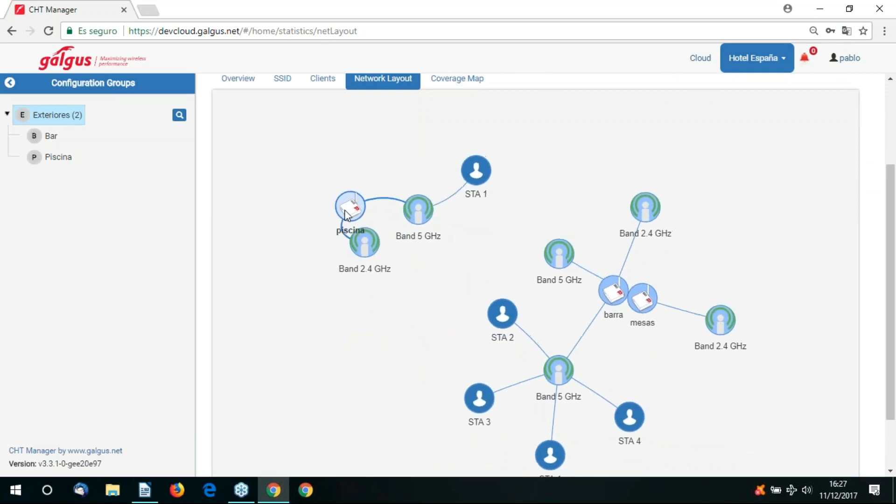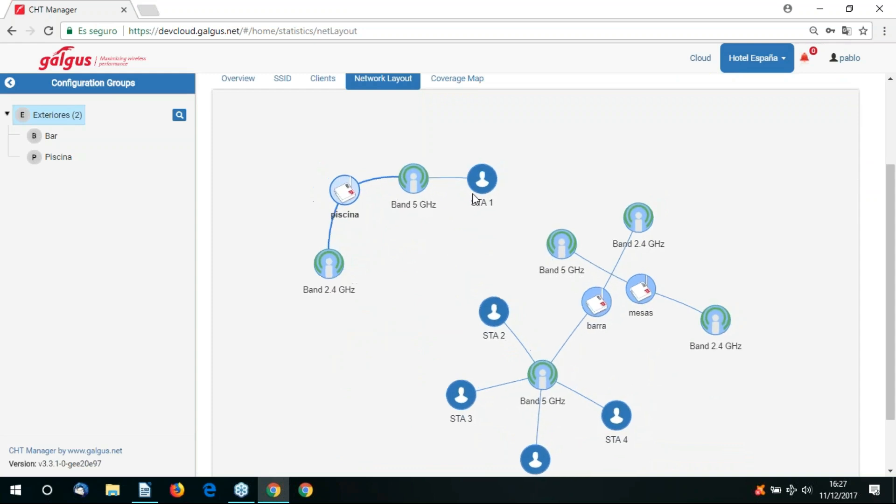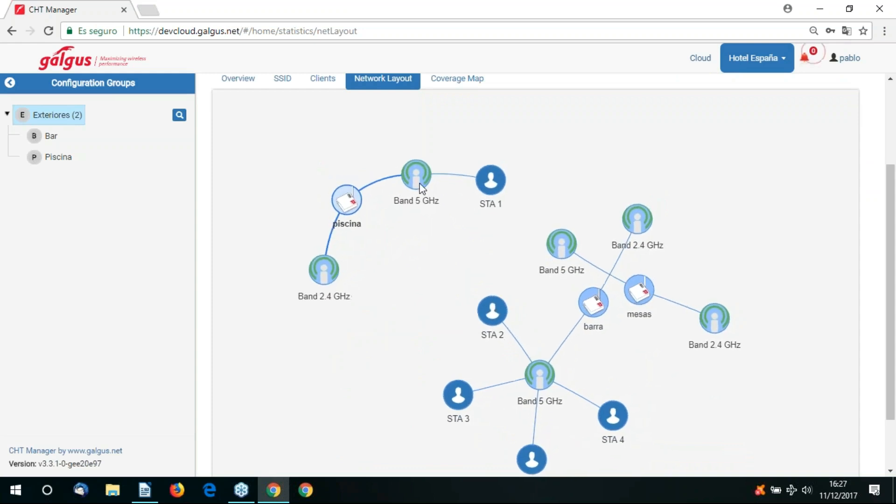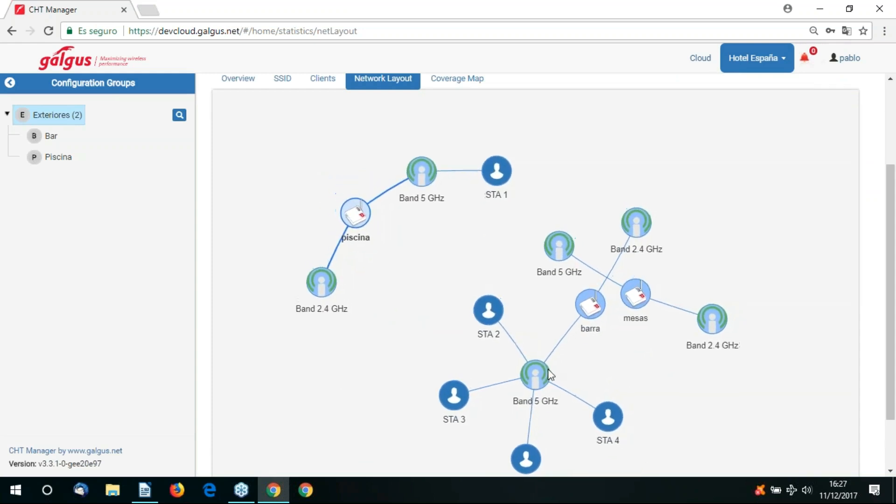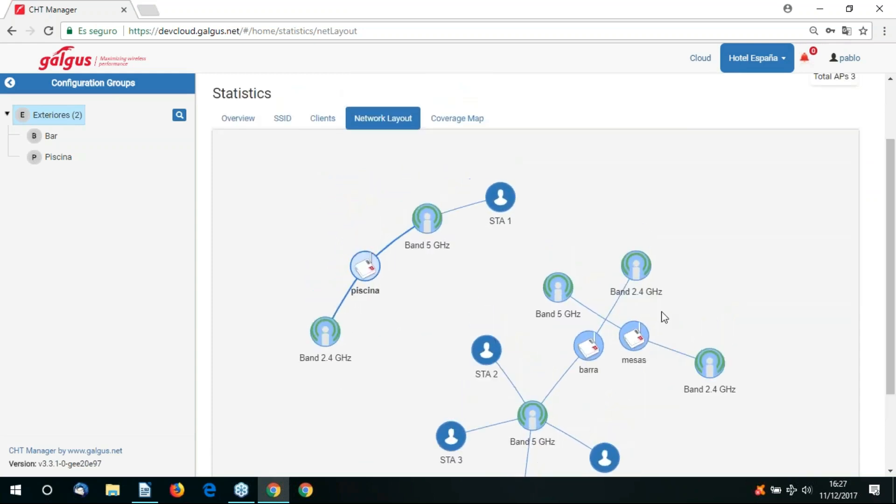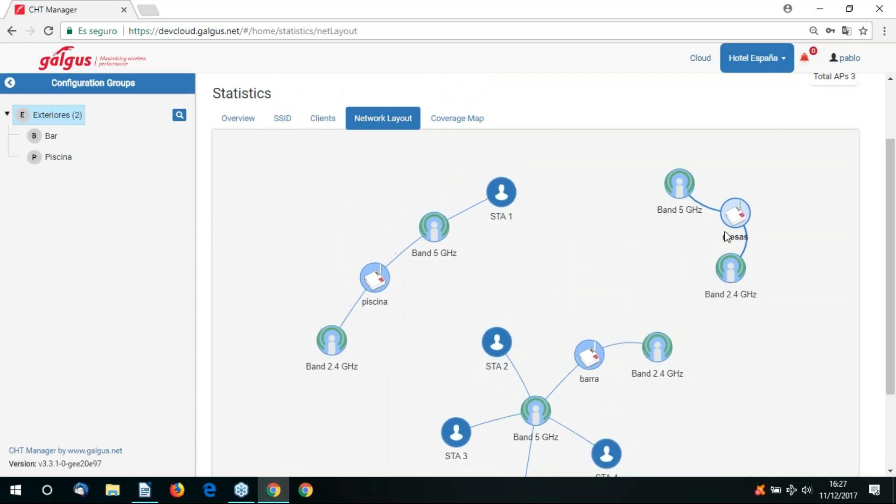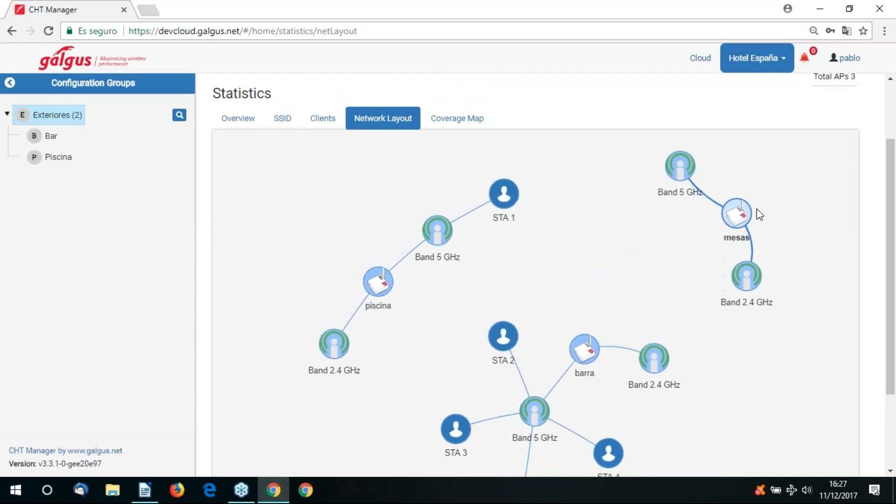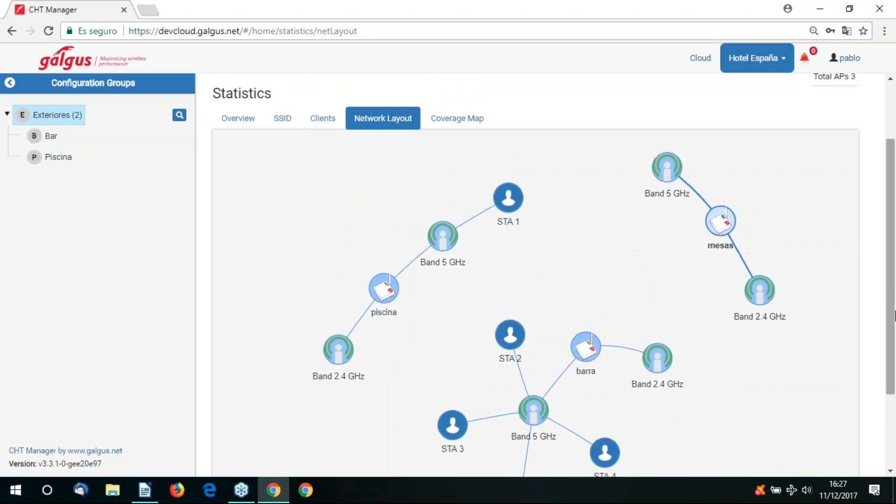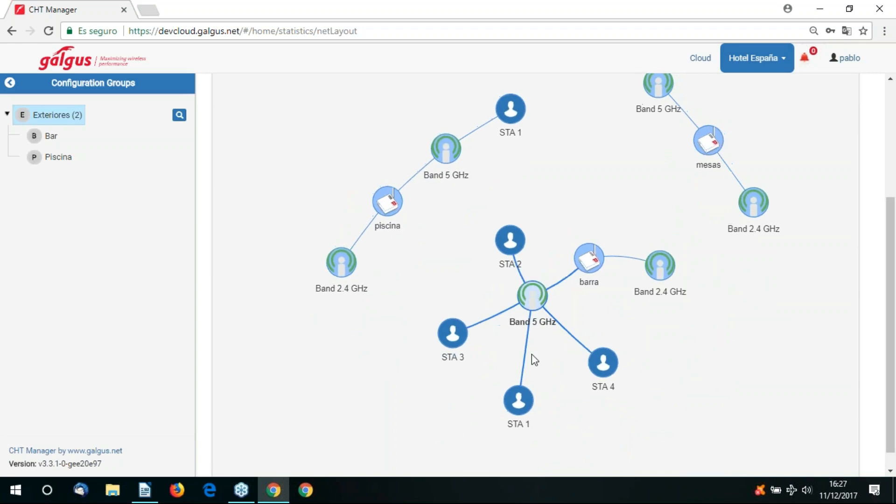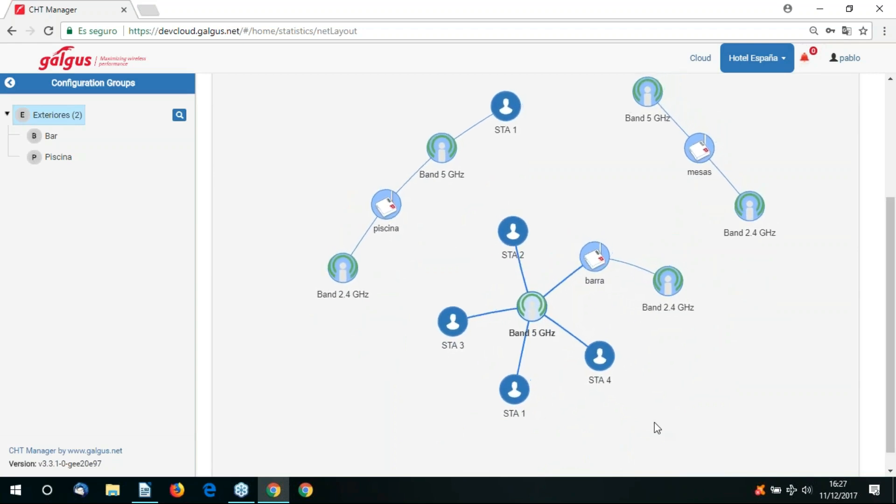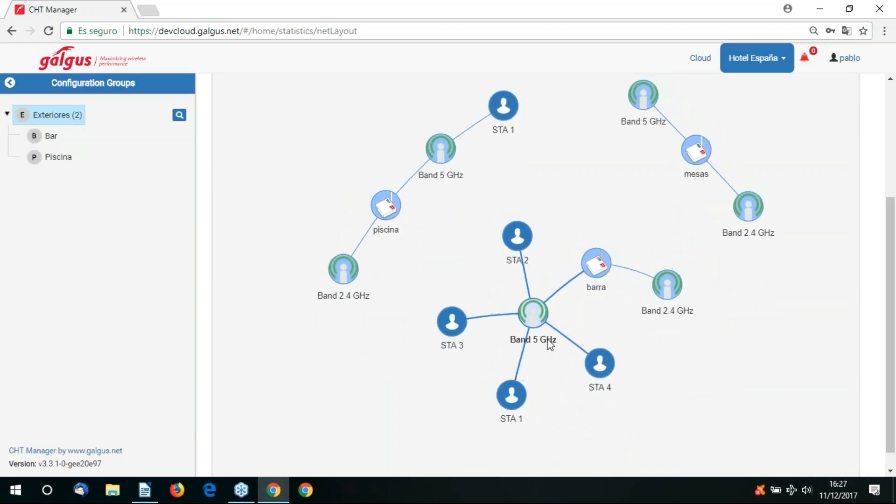If we go to the network layout tab, we get a visual representation of our clients and the access points they're connected to. We can see which radio in the access point they're connected to, either 2.4 or 5 GHz and how that can change.